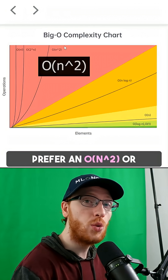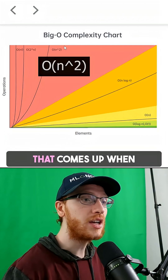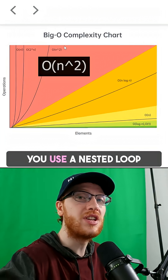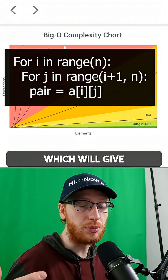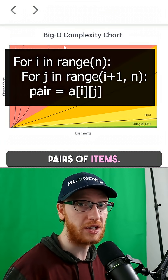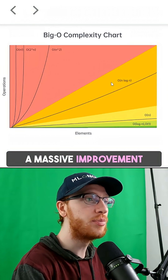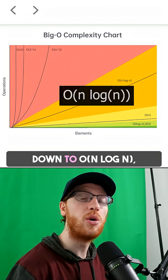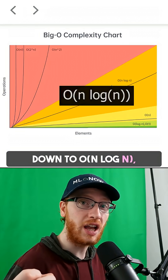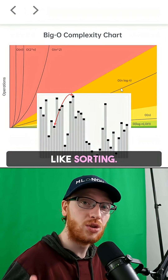From here, we would prefer an O of N squared, or quadratic, algorithm. That comes up when you use a nested loop, which gives all possible pairs of items. From here, we have a massive improvement down to O of N log N, and it comes up when we do things like sorting.